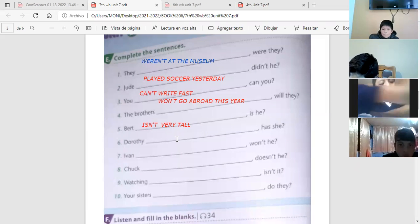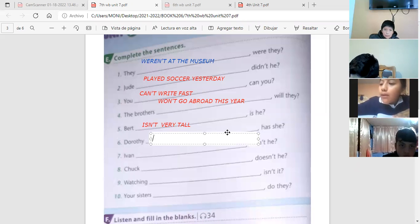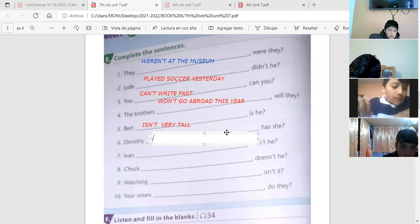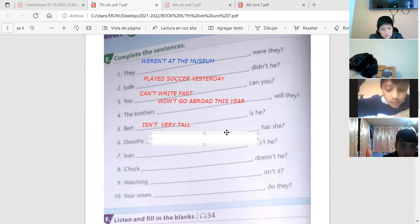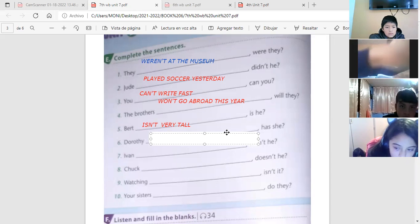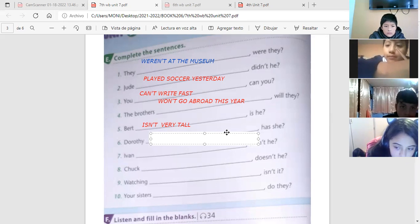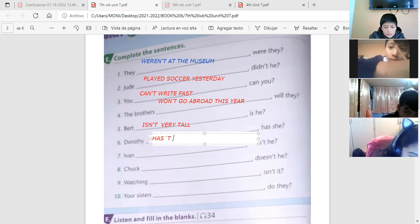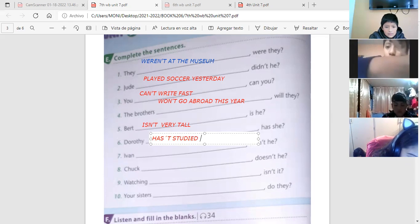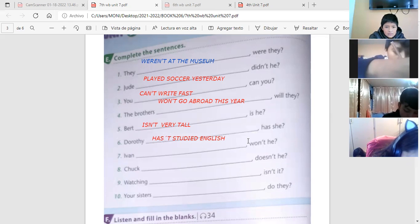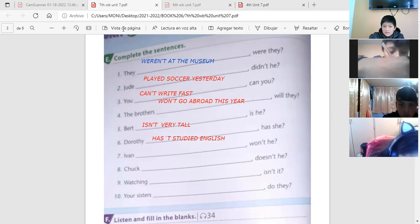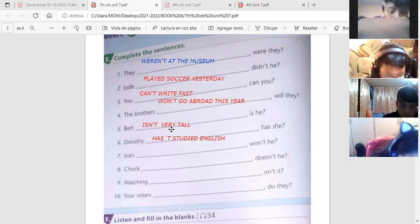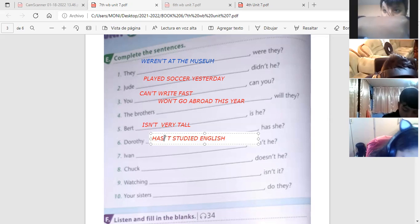Vamos con José Luis, la número seis. Dorothy has not studied English, has she. Correct, José Luis. That is correct. Is Dorothy hasn't, o has not, es correcto también. Dorothy hasn't studied English, has she? Thank you very much.